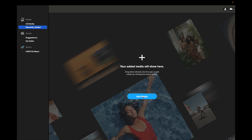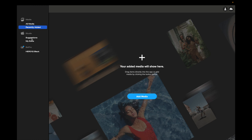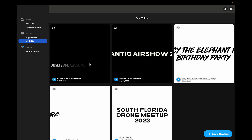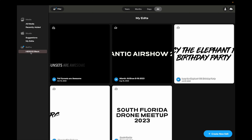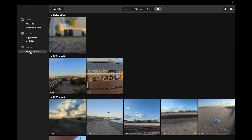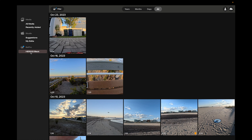There's a Studio section with suggestions — Subscribe for Audio Highlights, Video, and so on. I'm not subscribed to premium right now, so I don't have those options. Here are my past edits, saved here. Down below, it shows I have the GoPro Hero 12 connected, and you can see some of my recent clips that I can transfer over. That covers the left-hand side.